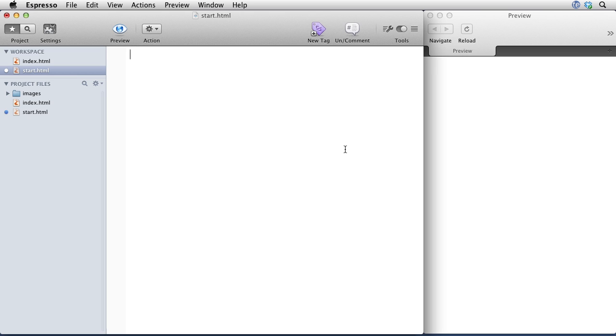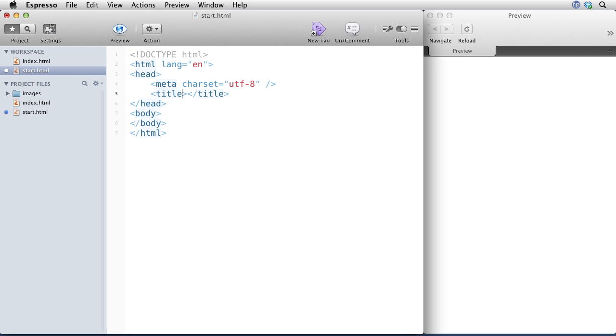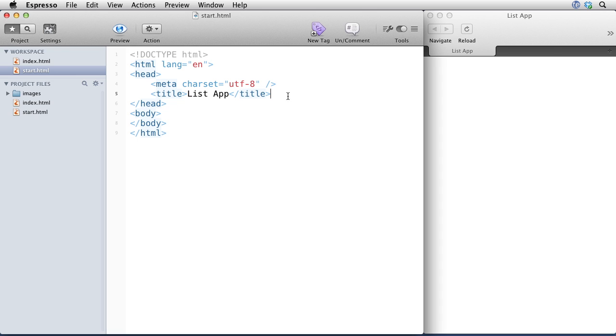So I'll start by creating a basic HTML document. This is just a normal HTML5 document structure. I'll call this thing list app.